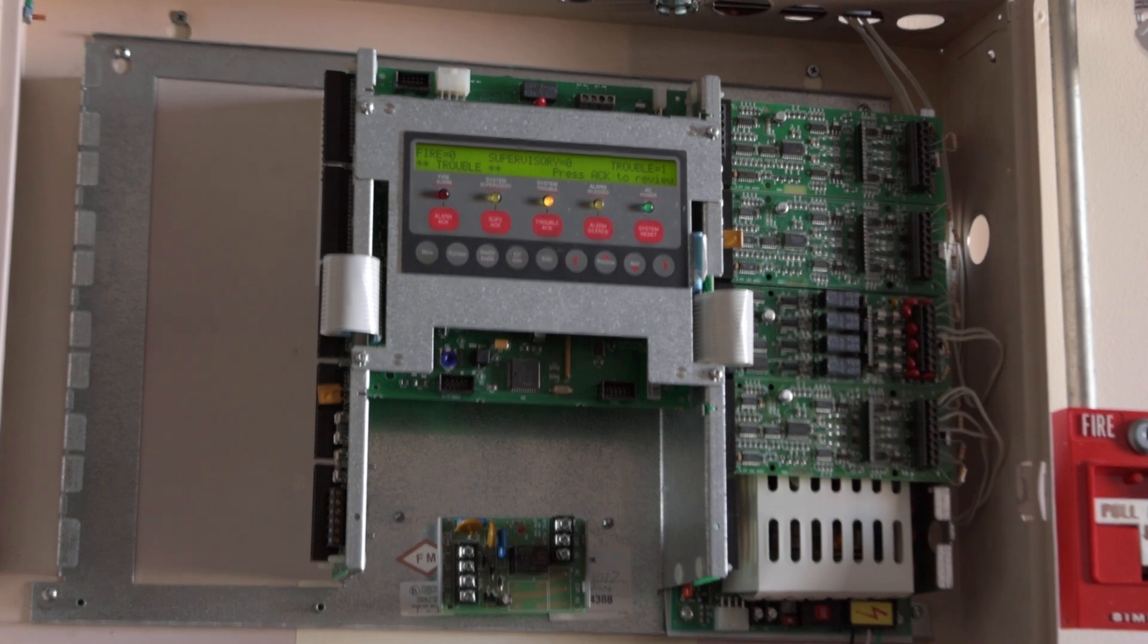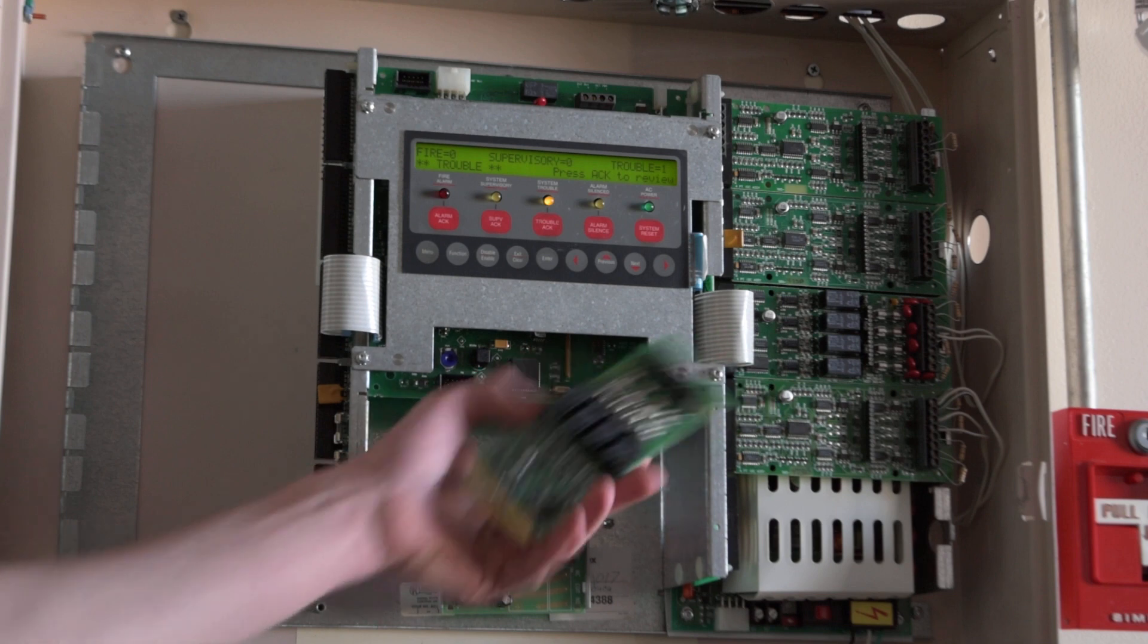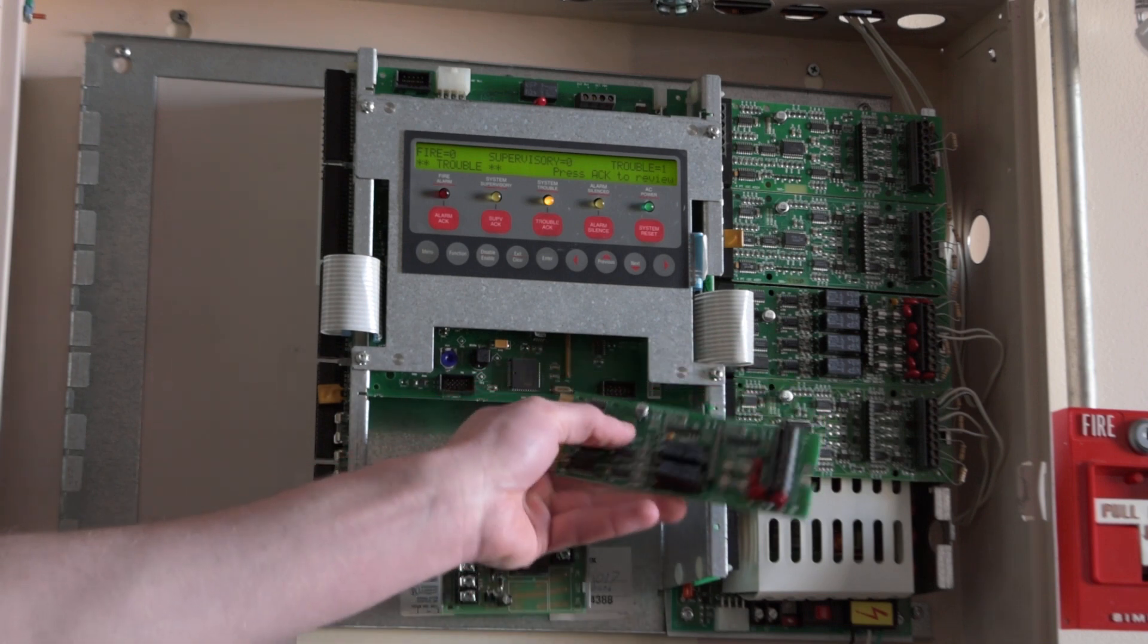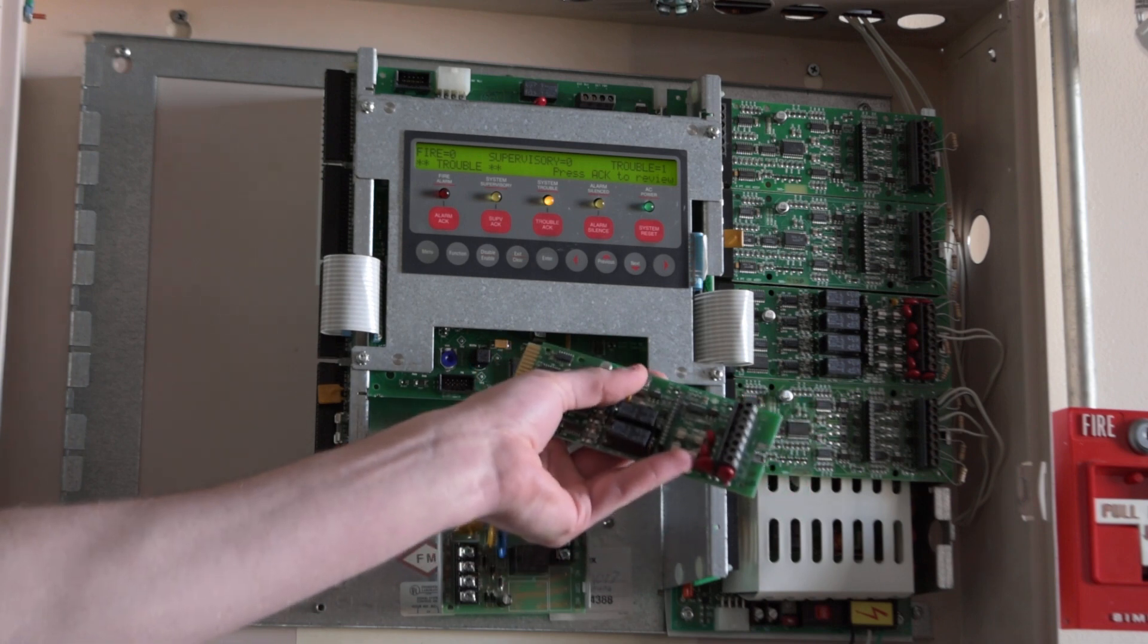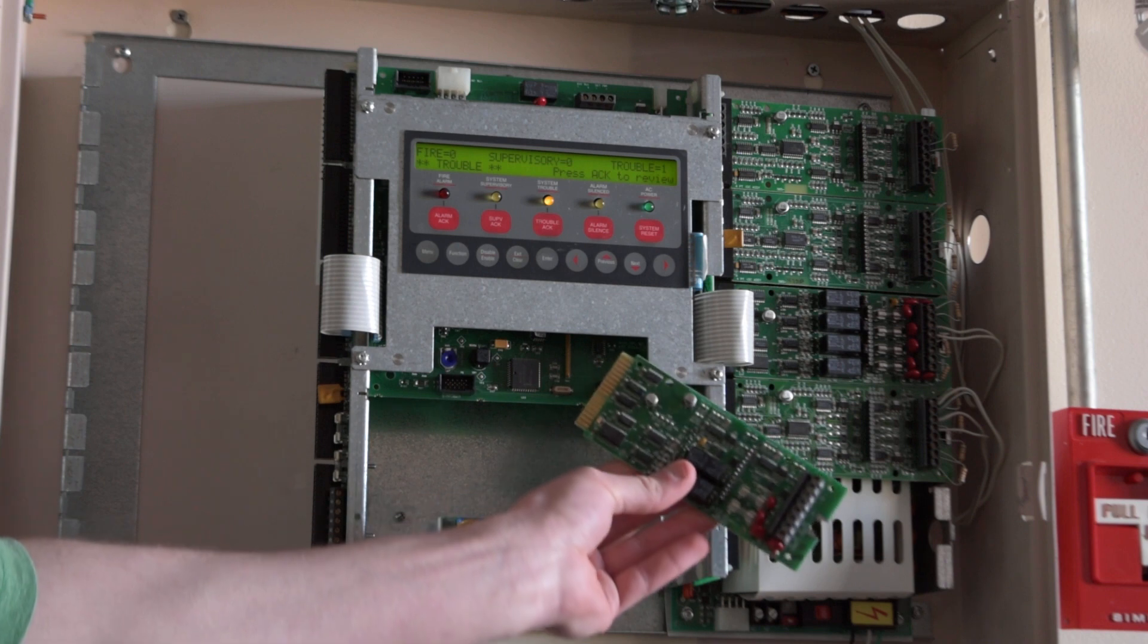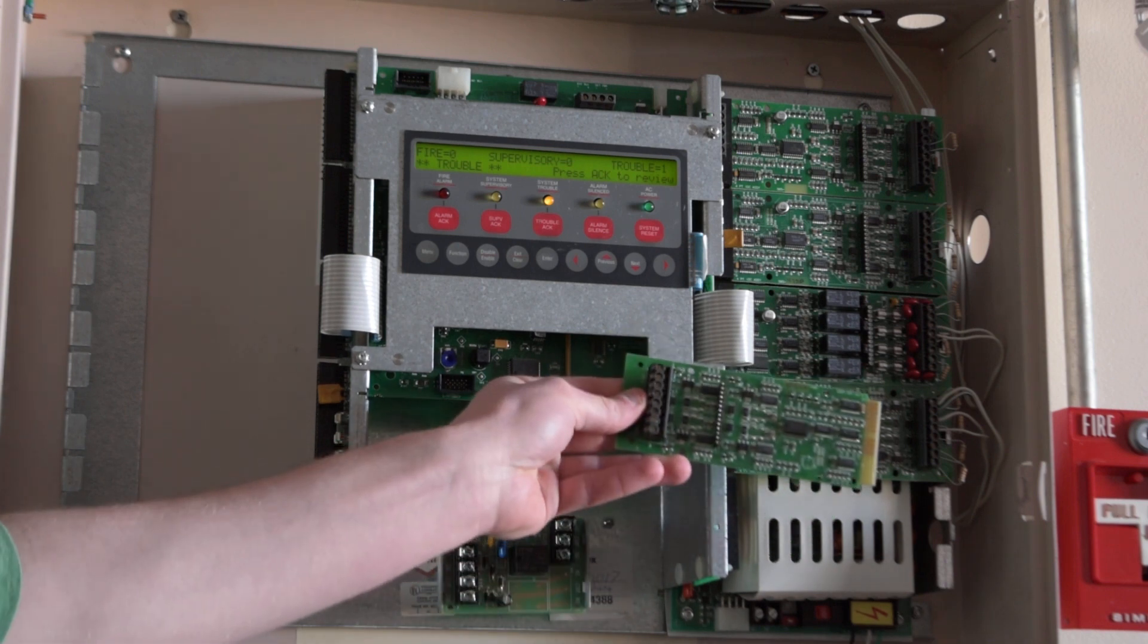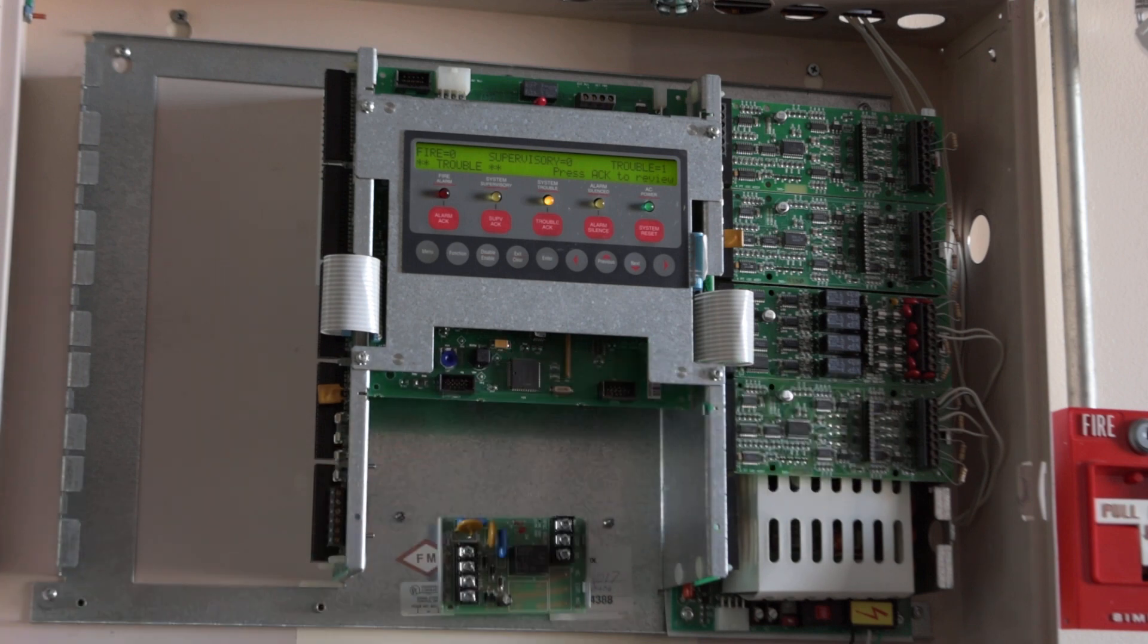I did get some extra cards with this panel. I have another dual relay zone card here. I have what I think is a rarer card - it's a combination two zone and two relay or NAC card both into one card. I have that one and then I have a spare zone card as you can see.